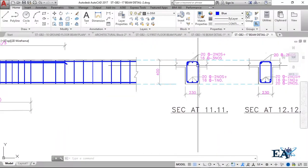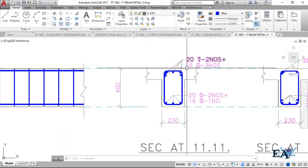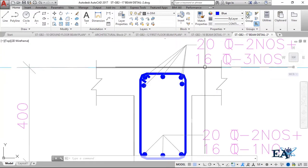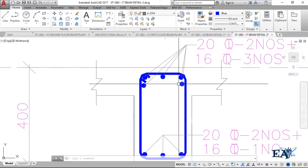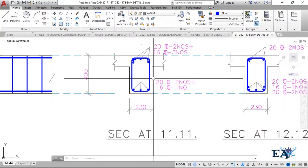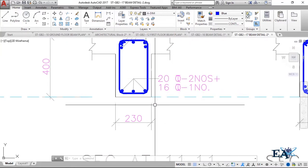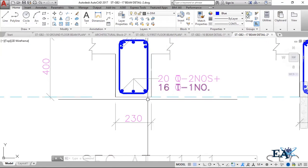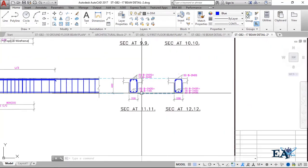At section 1-1, we have 20 mm diameter bars in two numbers at the top, and 16 mm diameter bars in three numbers. At the bottom, we have 20 mm diameter bars in two numbers and one 16 mm diameter bar — that is the middle one.